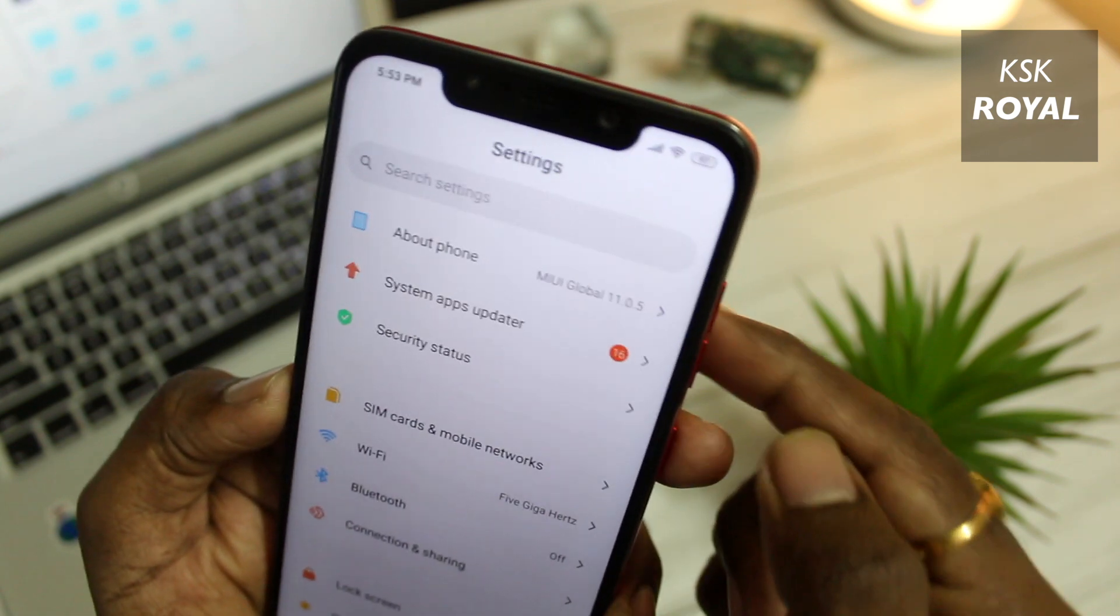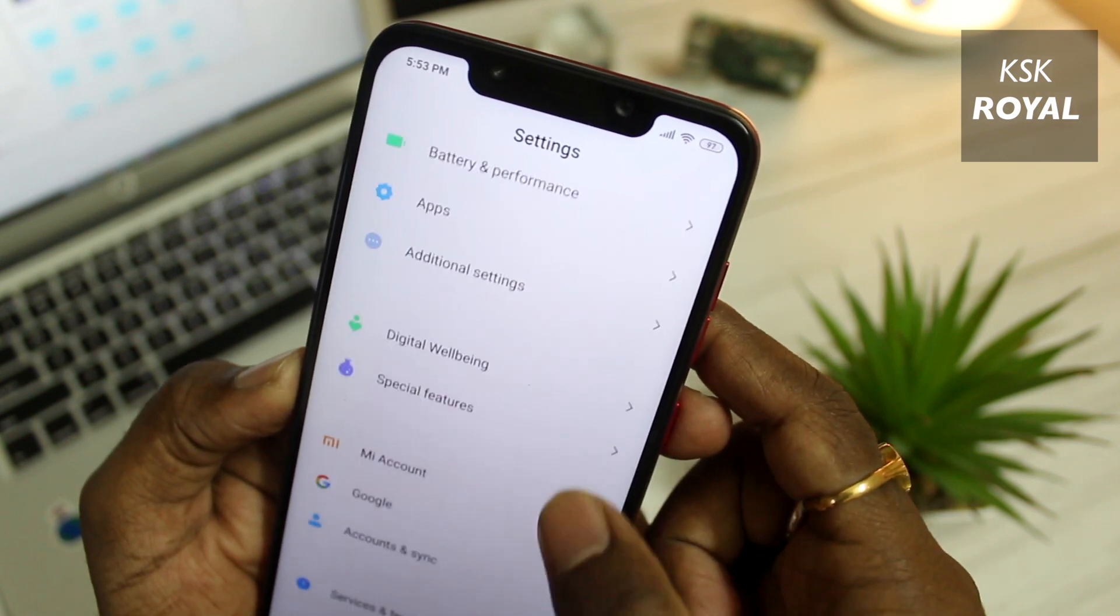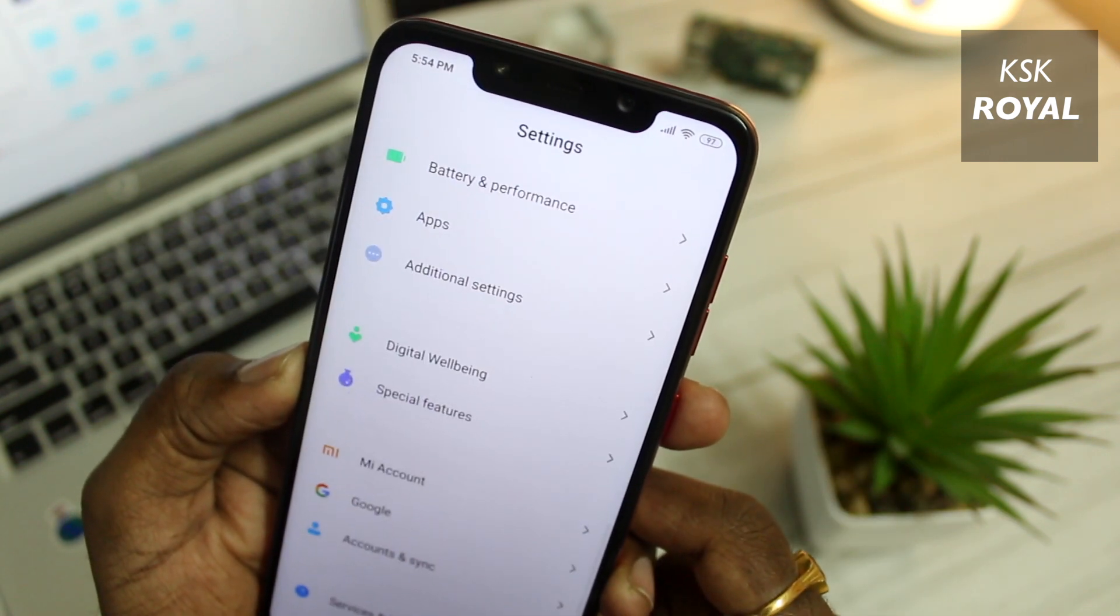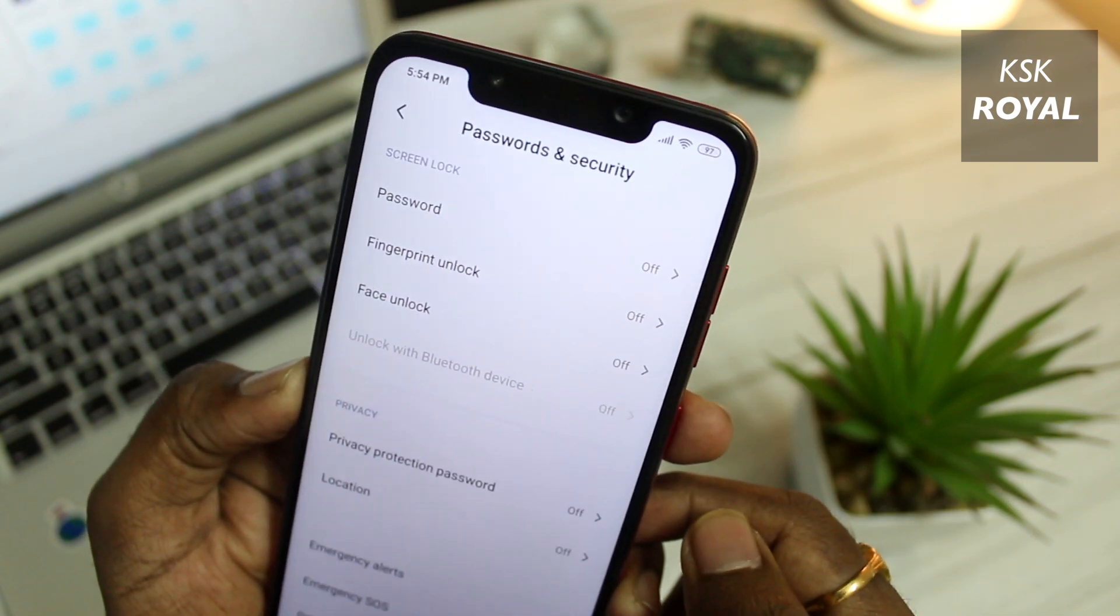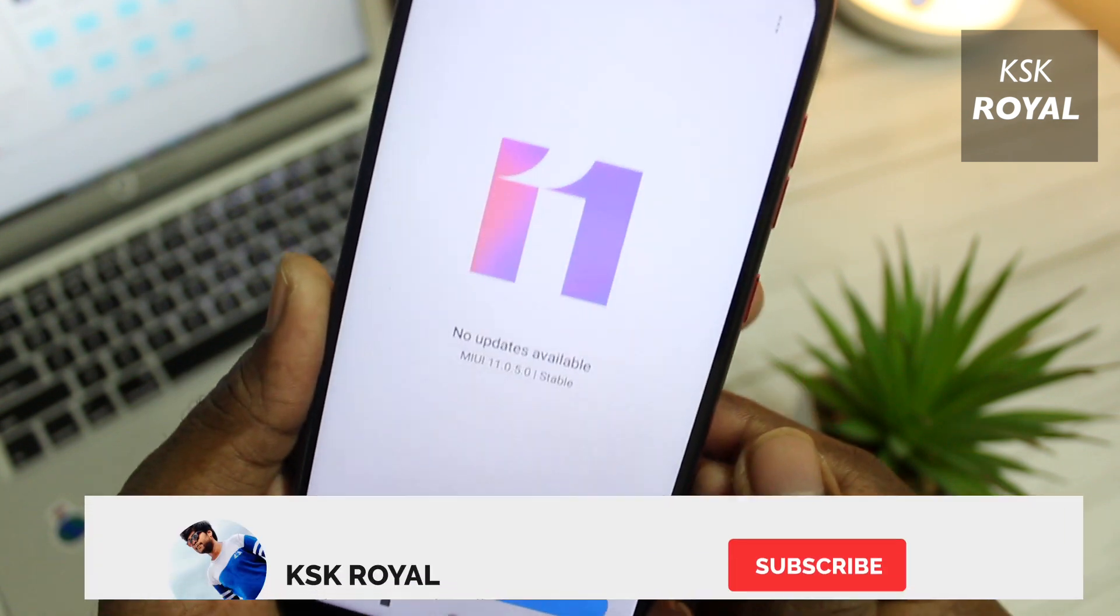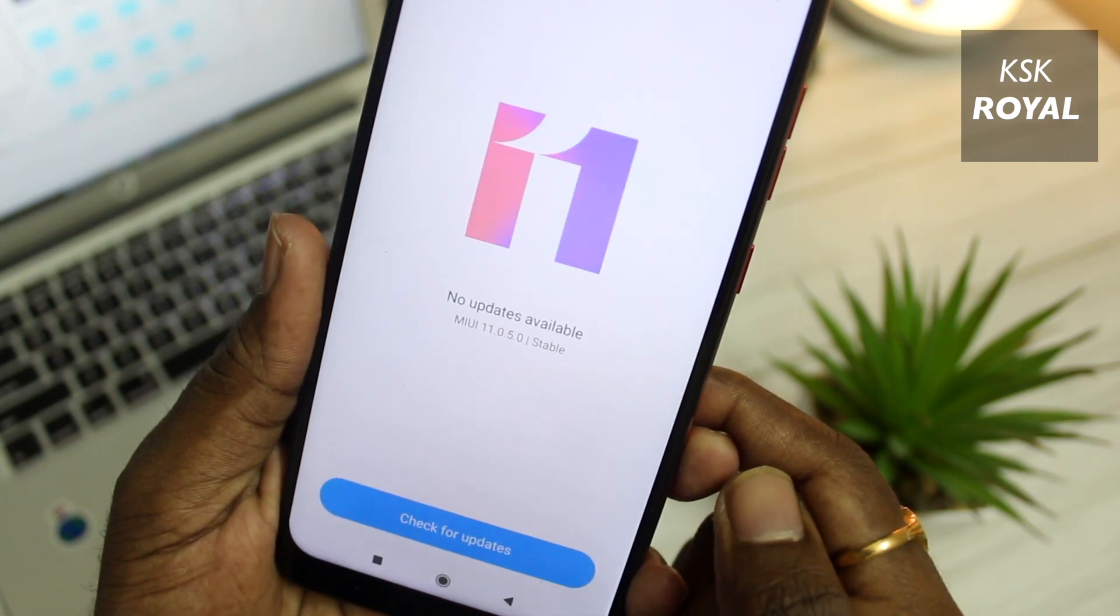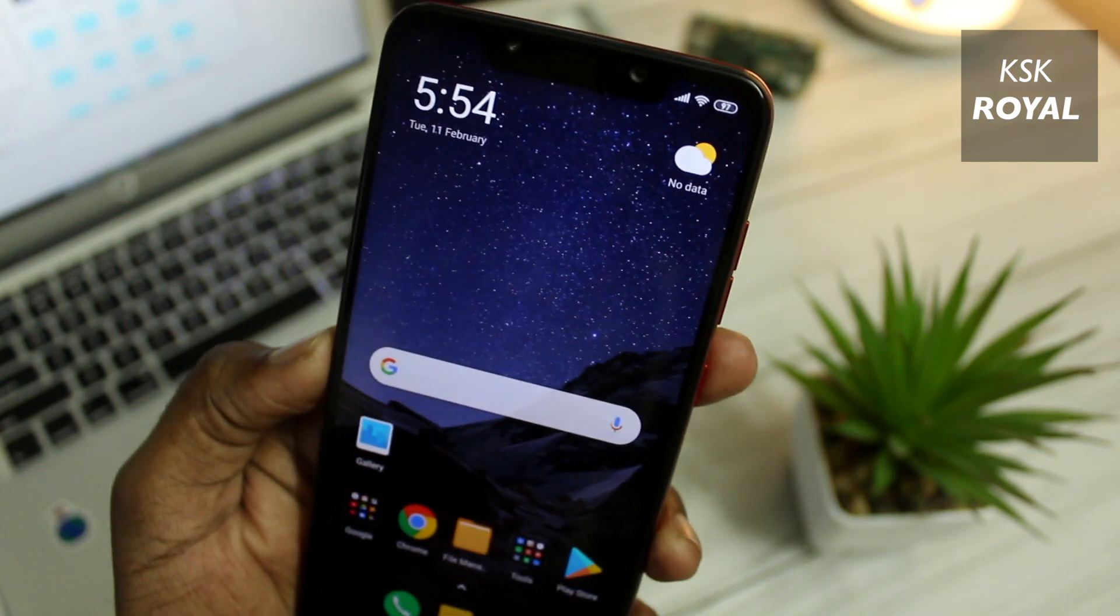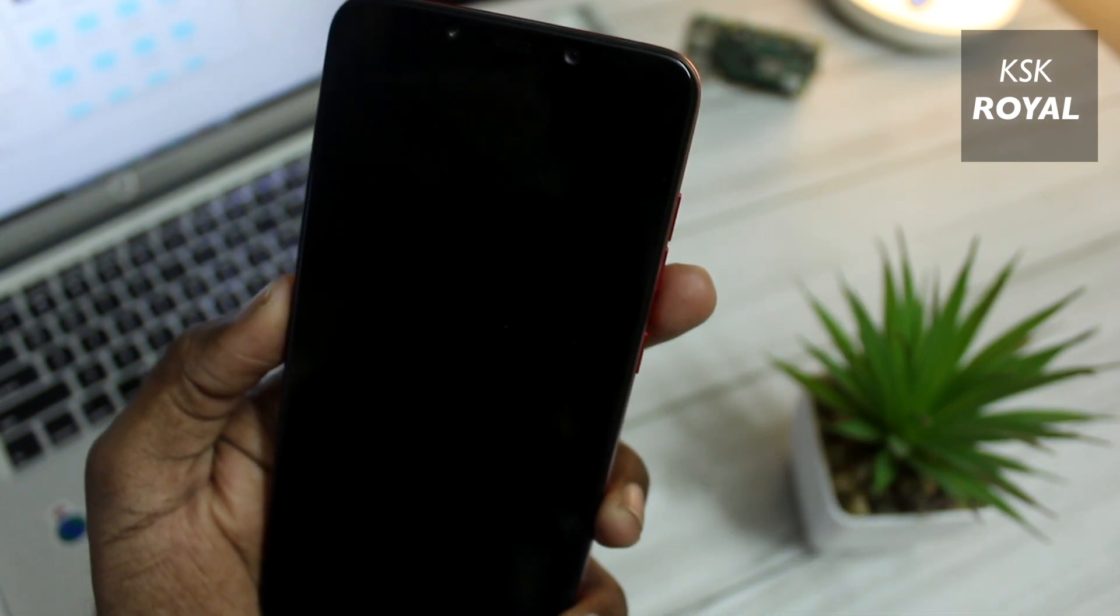Next up, maintain a battery juice about 80 percent or higher. Then inside settings, sign out from Google account, Mi account, and please remove the lock screen passwords, patterns, and fingerprints, which is very important. If you do so, you won't run into any encryption issues. Also make sure you're on the latest version of MIUI. Most custom ROMs rely on the latest vendor and framework.